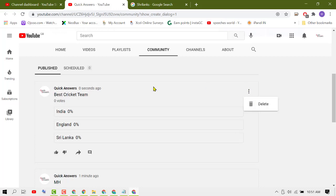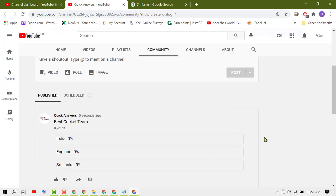And also you can delete this poll by pressing these three dots and then Delete. So like this you can create and make a poll on YouTube. Thanks for watching.